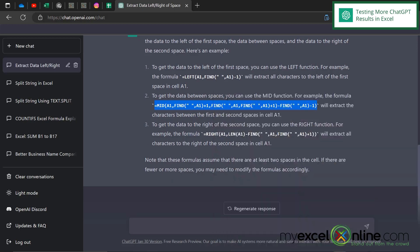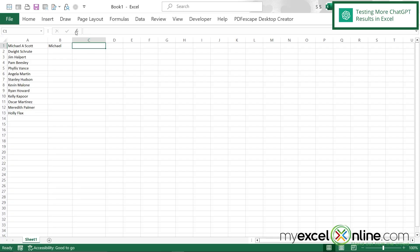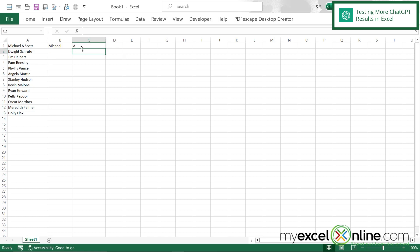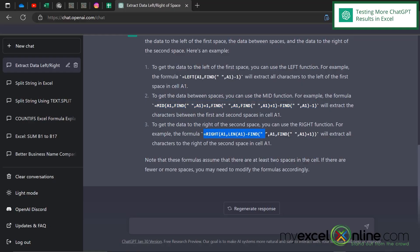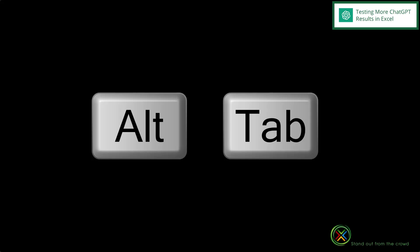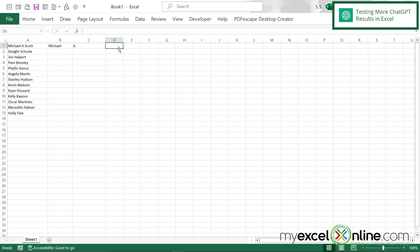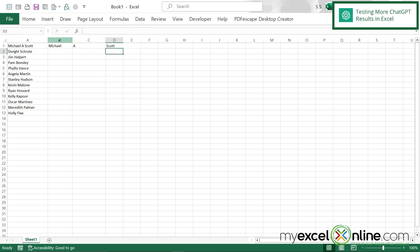I'll right-click and copy the MID formula, then alt-tab back to Excel. In C1, I'll click in the formula bar, right-click, paste, and hit enter — now I can see the middle initial. Alt-tabbing back to ChatGPT, I highlight the RIGHT formula from the equal sign to just before the last quote, copy it, alt-tab back to Excel, and in D1 paste it and hit enter. Now I've divided the column into three separate columns.